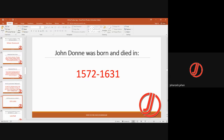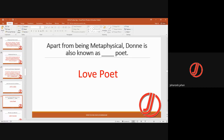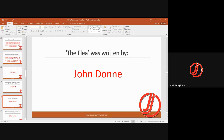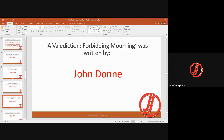The famous metaphysical poet John Donne was born in 1572 and died in 1631. He is famous for being a love poet. His works include The Flea, Twicknam Garden, A Song, Holy Sonnets, A Valediction Forbidding Mourning, A Valediction of Weeping, The Sun Rising, and Go and Catch a Falling Star.